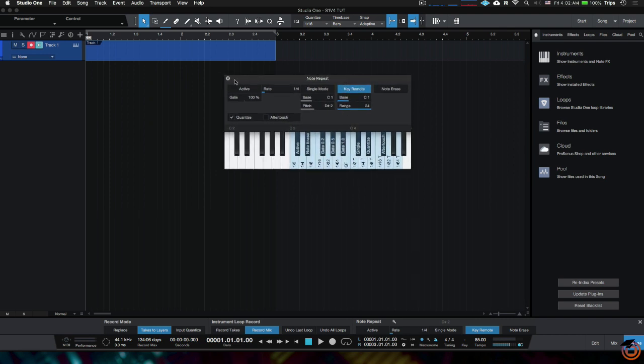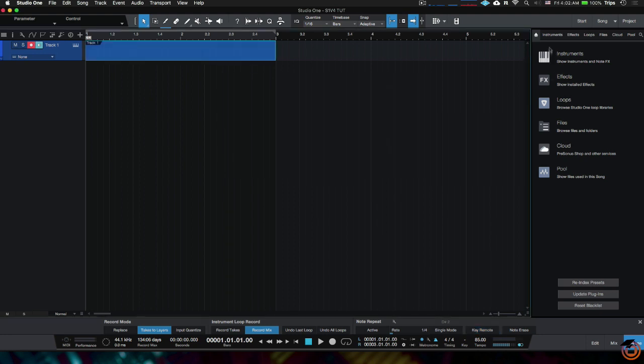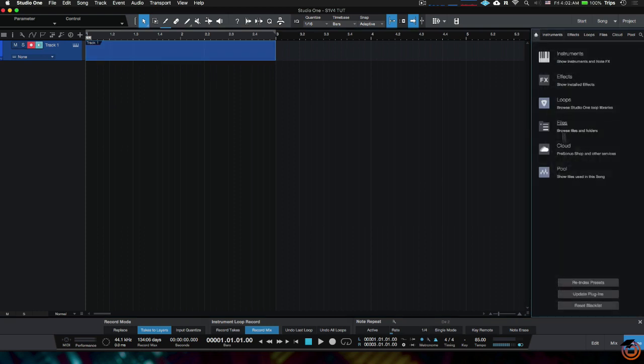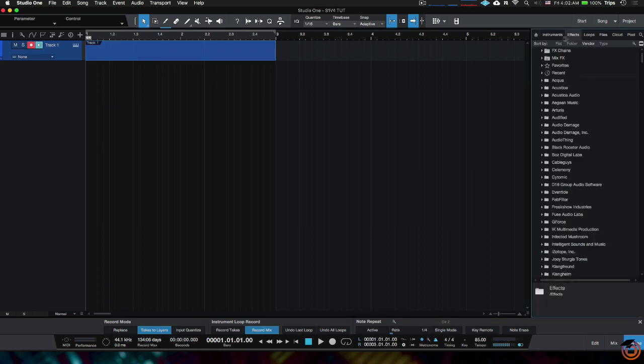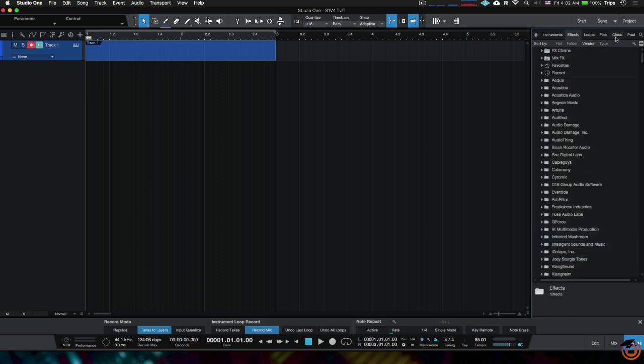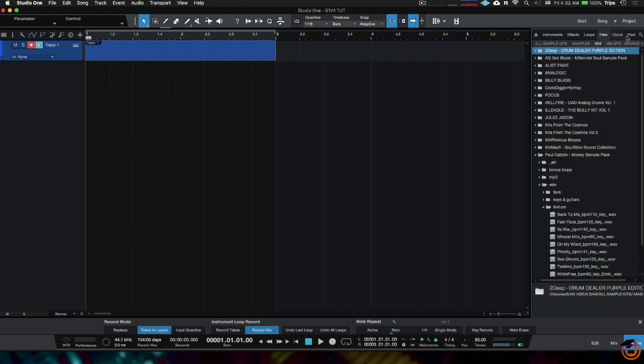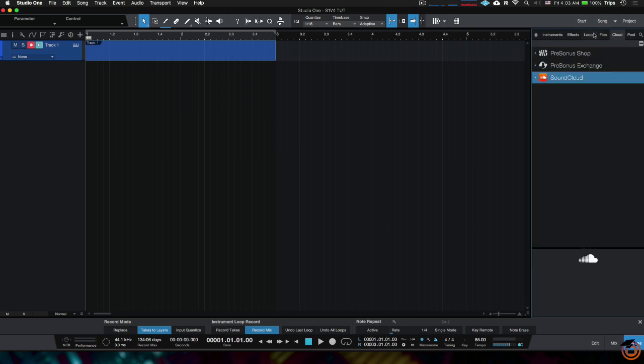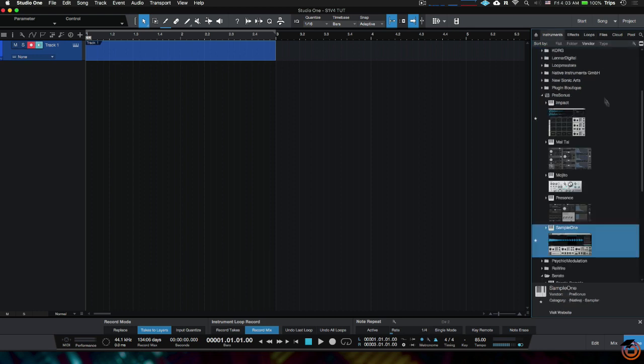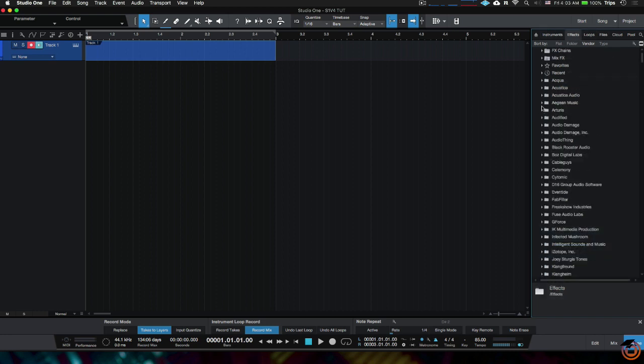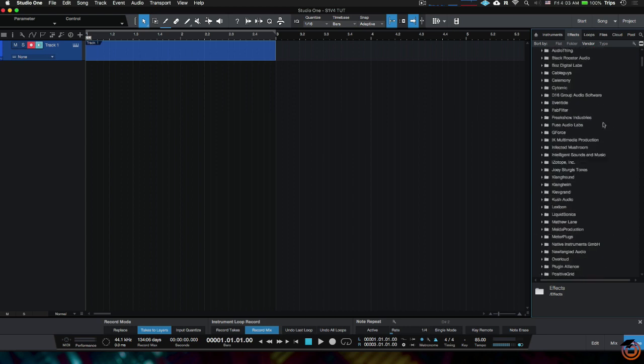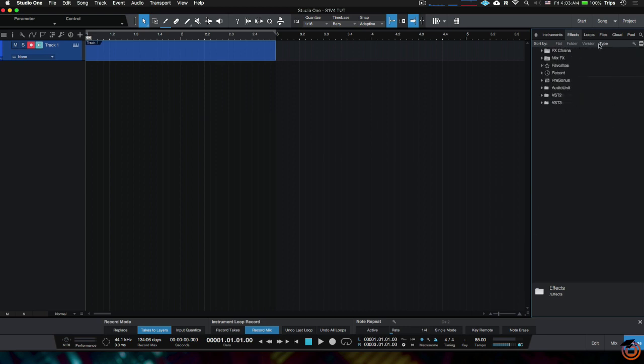Alright, so let's get into the browser now. Over here, you see we got instruments, effects, loops, and so on and so forth. You can actually get to all of them right there, or you can just hit them up here. You're pretty much mostly going to use instruments, effects, and files and pool. I barely ever use cloud or loops—this is all for the default Studio One content. I never use that stuff. You might use it; there might be something cool in there. I really don't mess with it though. If you want to get to your effects, here's all your effects. I like to organize mine by vendor because it's just a lot easier to see the different manufacturers of the plugins.